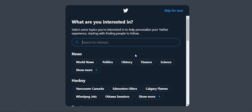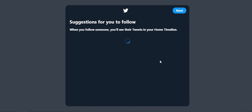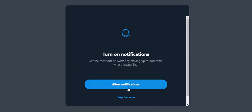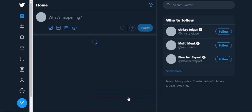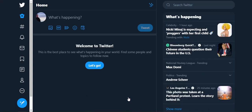I'm going to skip the contacts thing. Let's pick a few things — politics is good. It'll suggest people for me to follow, but I don't really want to do that right now. I don't want notifications all the time. So I'm brand new on Twitter. What am I going to do?